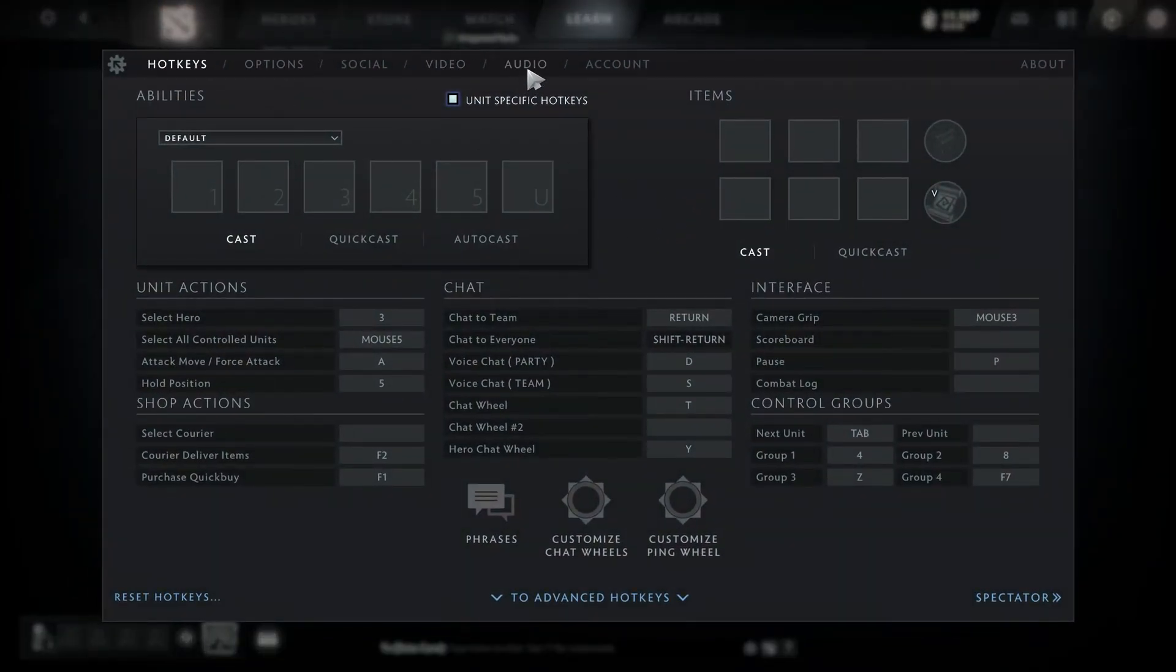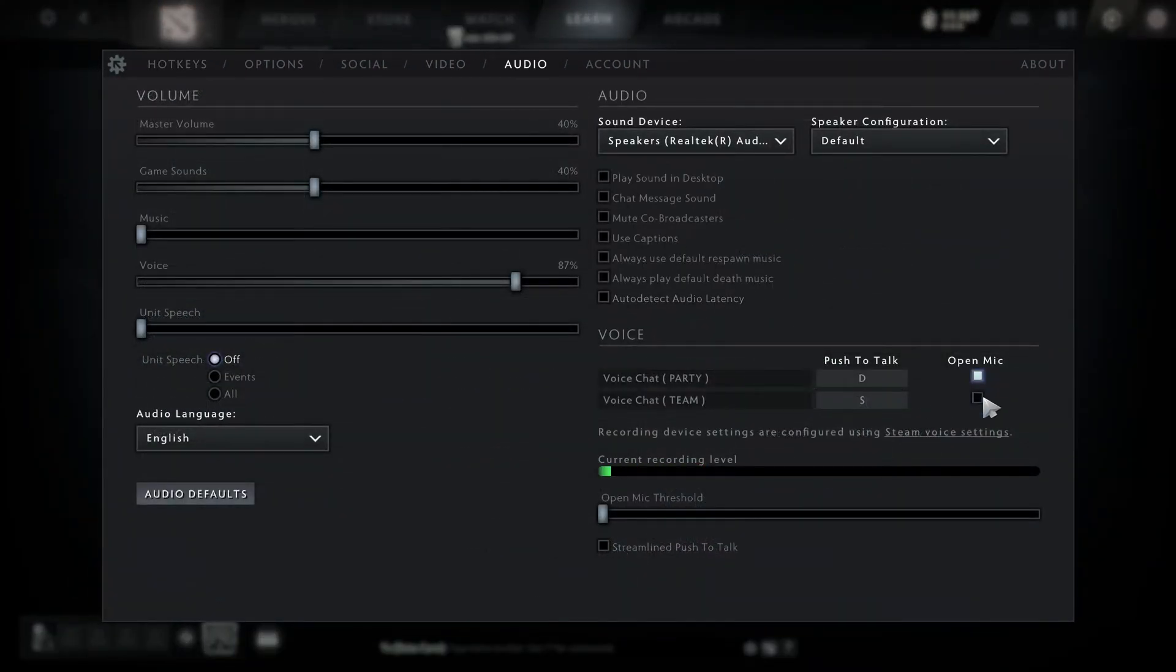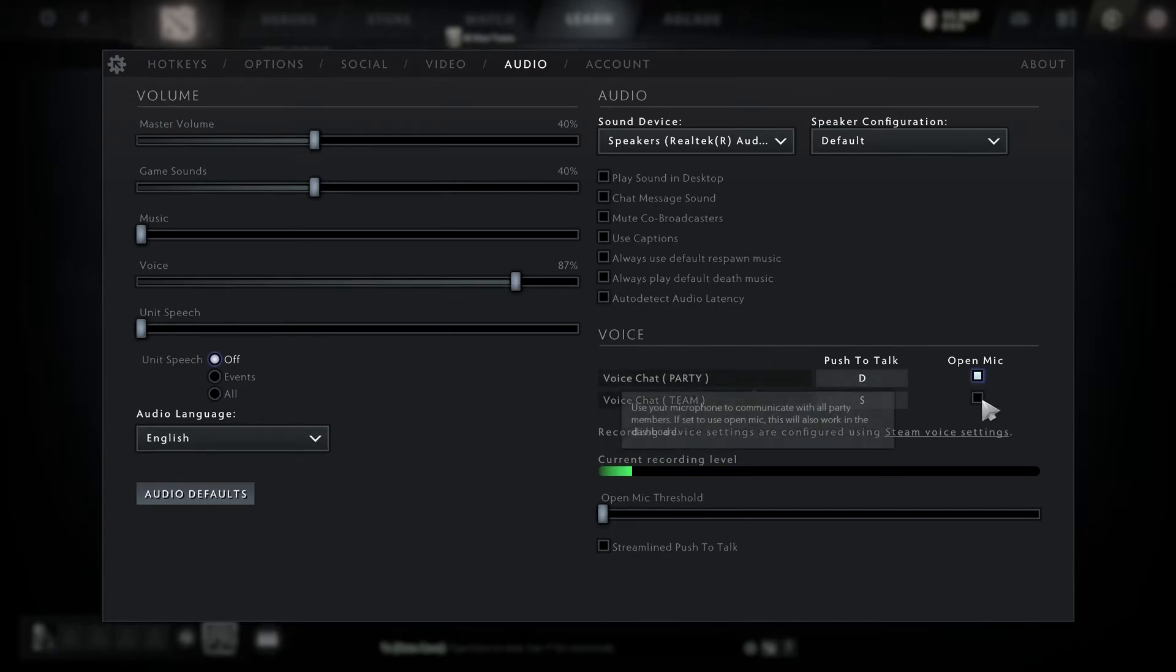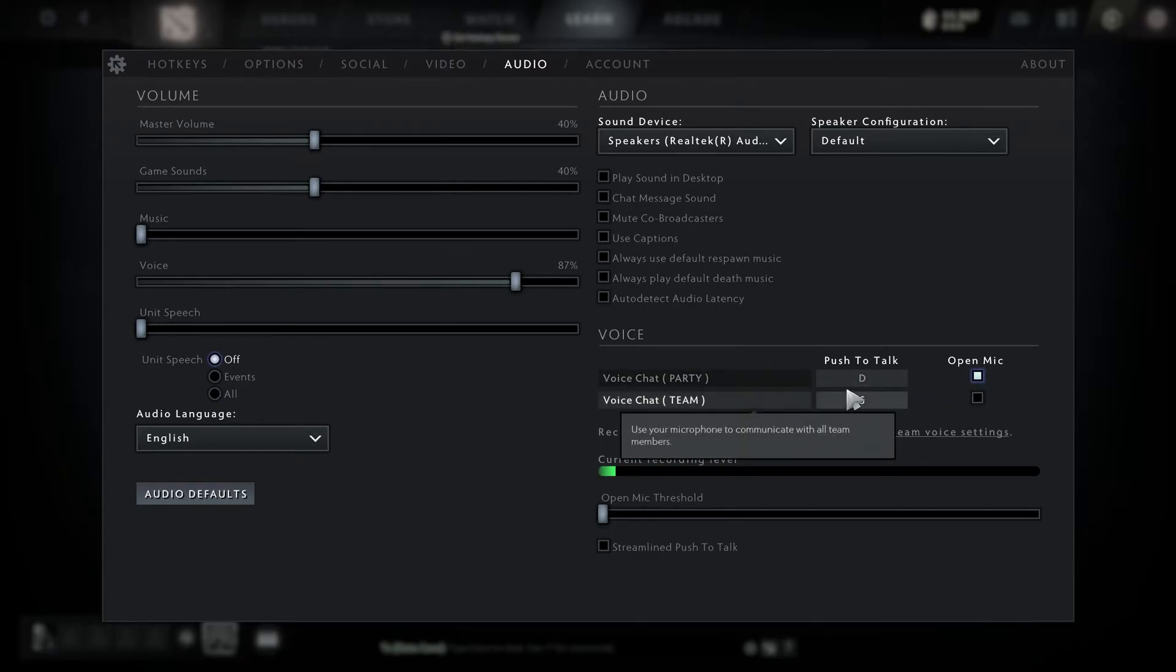Open up your settings, head over to the audio section. If one of these bars isn't selected, you're not going to be able to talk. You can only talk at the main menu when one of these is selected.